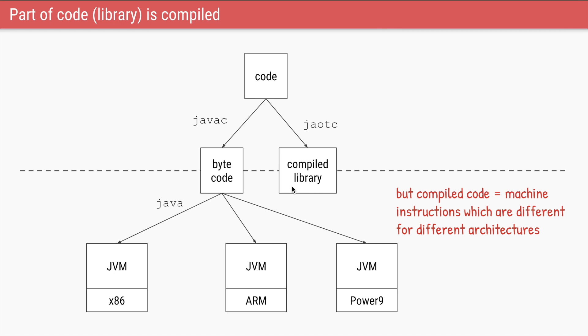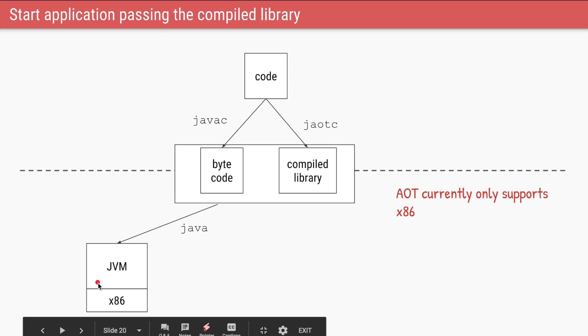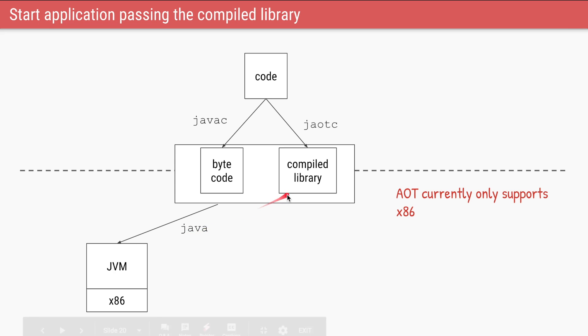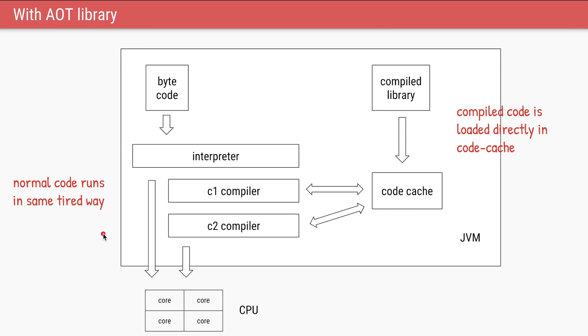So how can this compiled library be cross-platform? And the answer is it cannot be. And as of Java 9, Java only supports architecture called x86. So your compiled library will run only on this architecture.